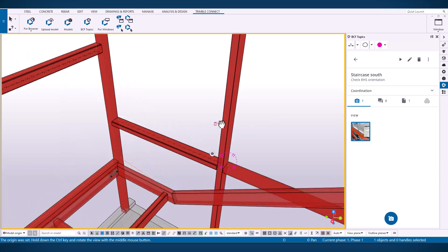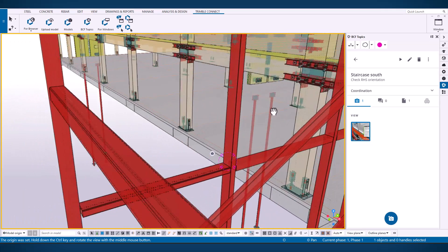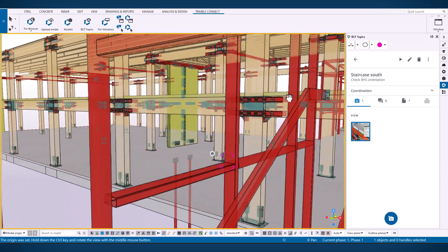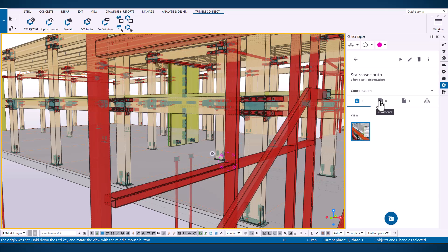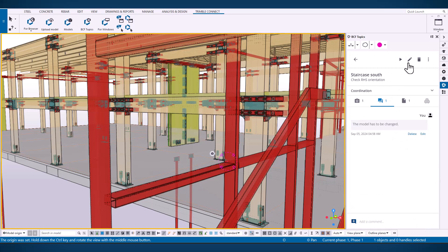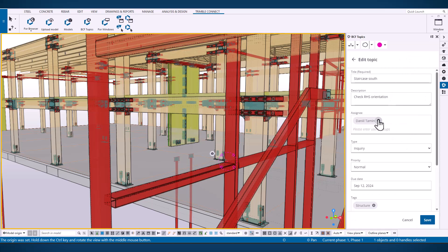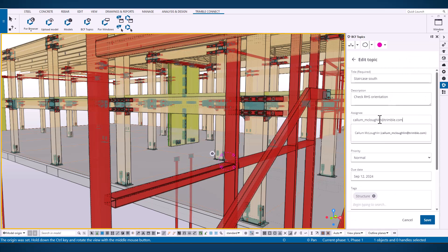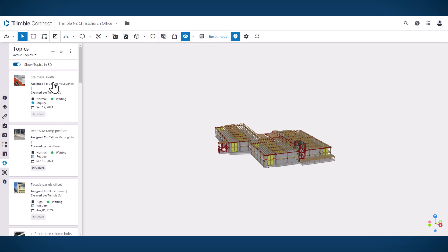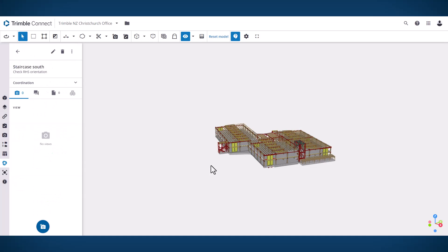In this example we're looking at that same BCF topic we captured in ConnectAR inside of Tekla Structures. You can see the viewpoint and all the comments and assignees that all flowed through into Tekla Structures which supports BCF topics. I can add comments, I can reassign that and mark that up inside of the Tekla environment.